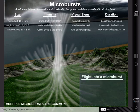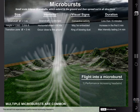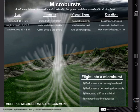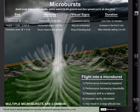During inadvertent flight into a microburst, the aircraft first experiences a performance-increasing headwind, followed by performance-decreasing downdrafts. Then the wind rapidly shears to a tailwind. The airspeed rapidly decreases, causing a further decrease in performance. This can result in altitude changes that may bring the aircraft dangerously close to the ground.